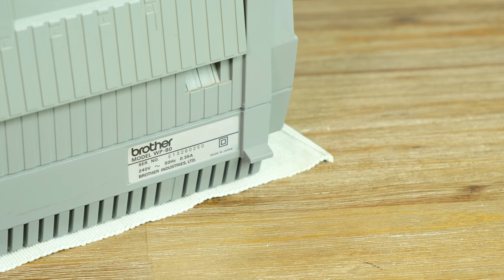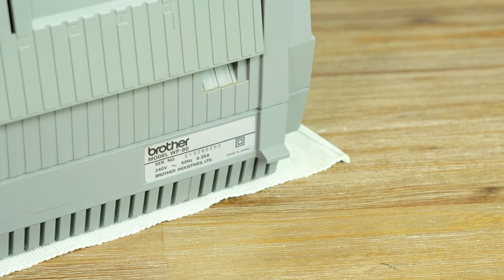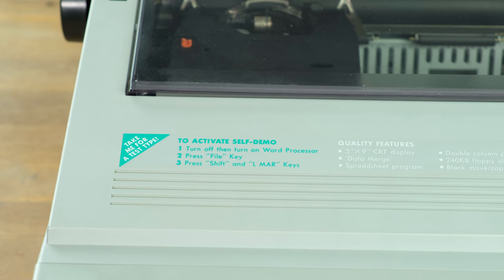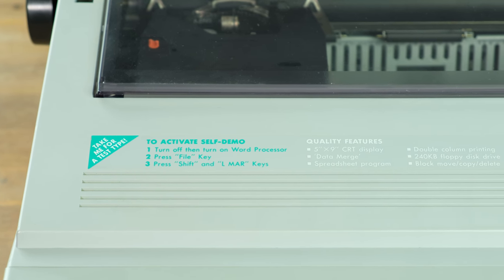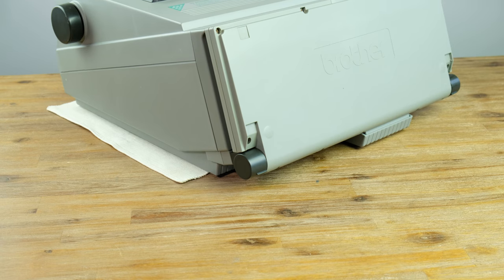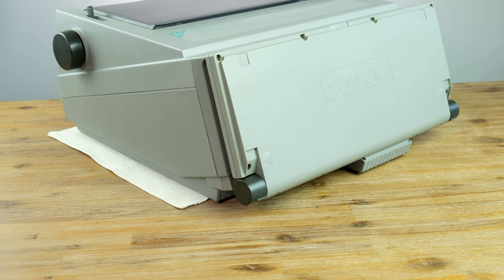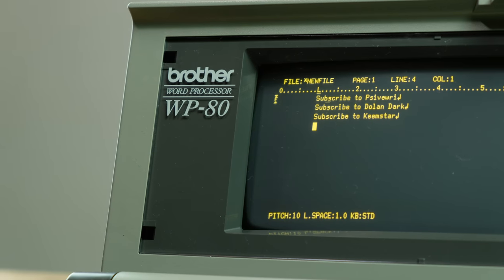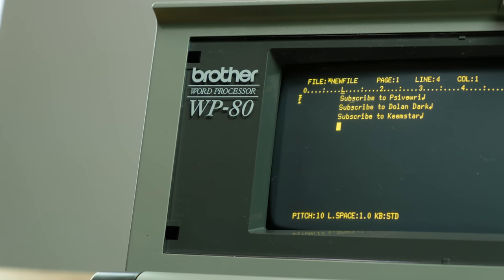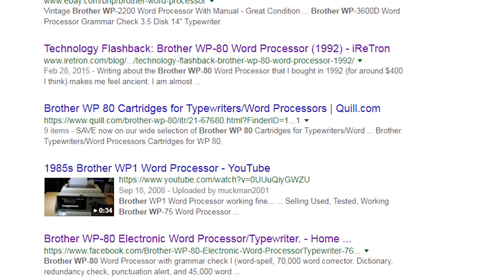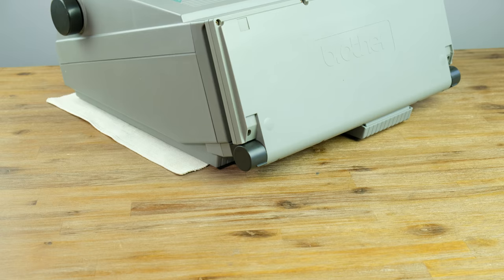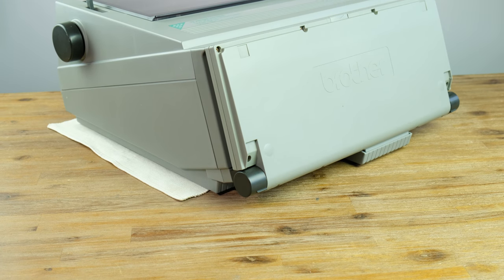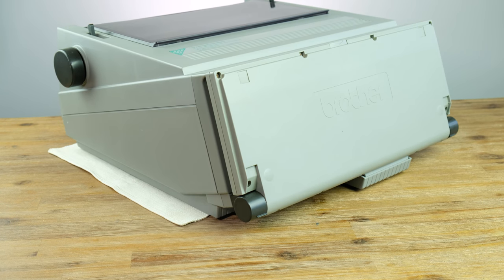I came across this when someone down the road was throwing it out. I couldn't really pass it up as it looked really interesting and was in great condition. At first, I thought it was an ancient laptop. However, after bringing it home and opening the front, I worked out that it was a Brother electronic word processor. Turns out there isn't a lot online about this particular model. So I stored it away for a few years until now, where we're going to see whether it still works.